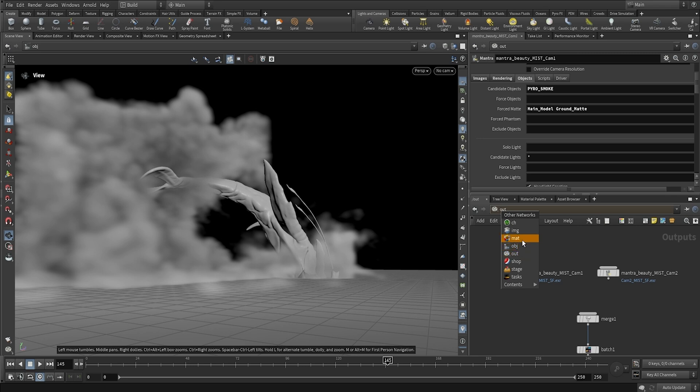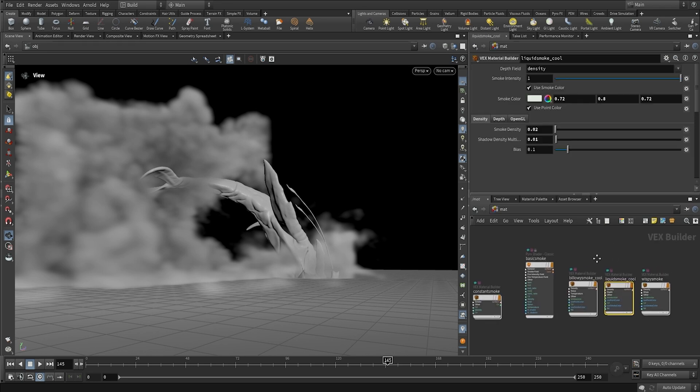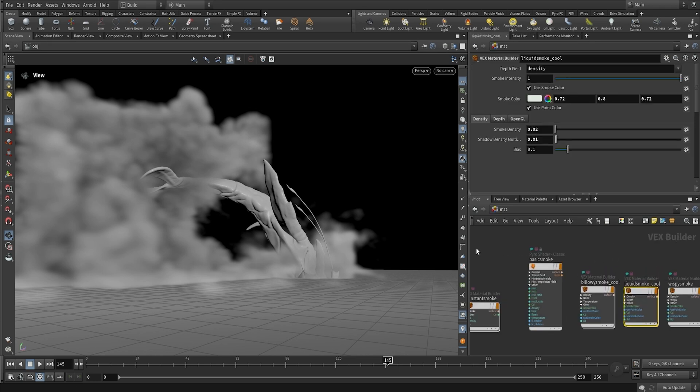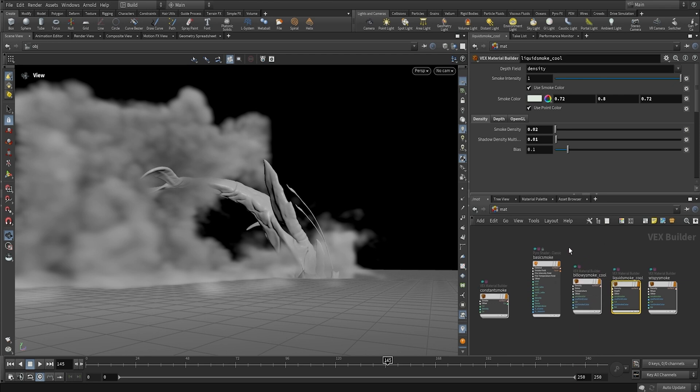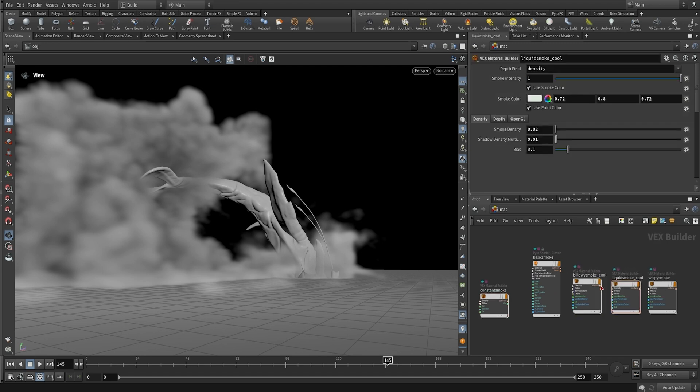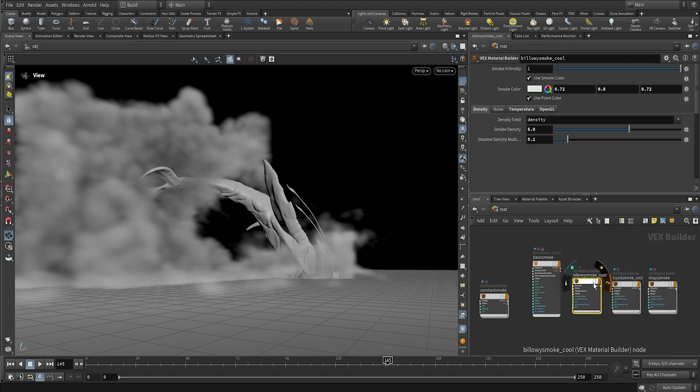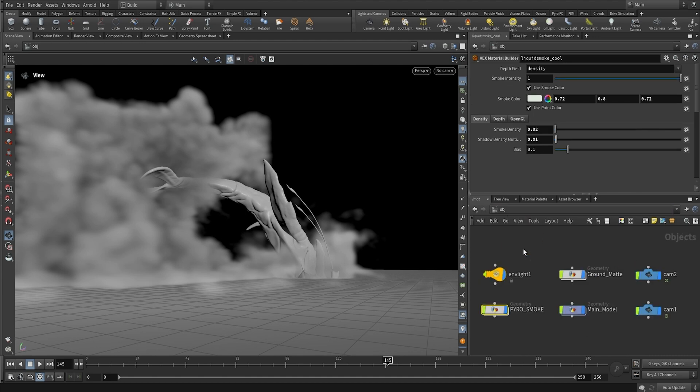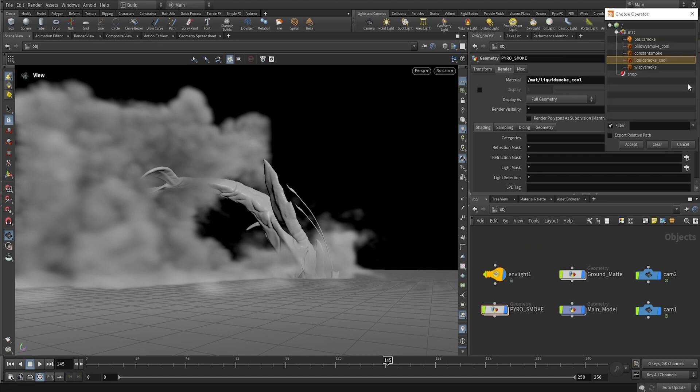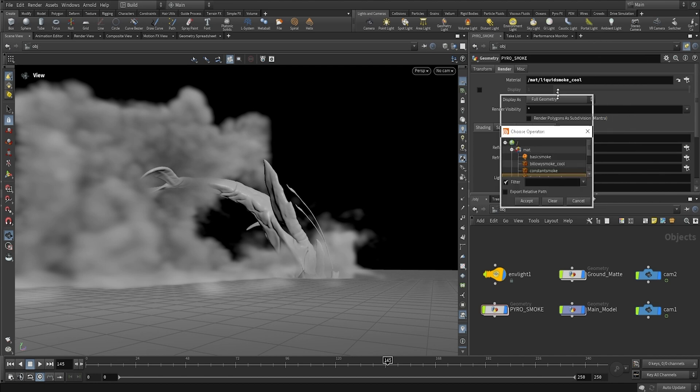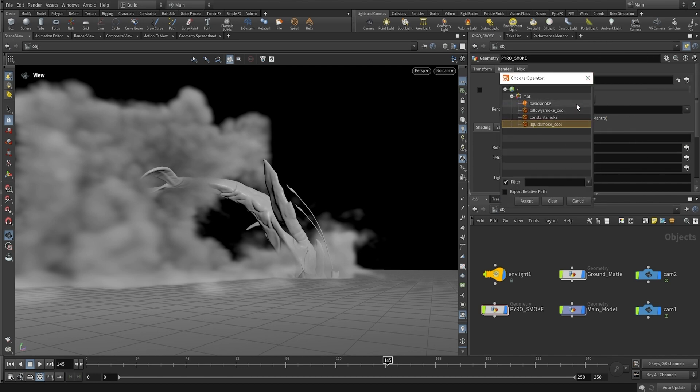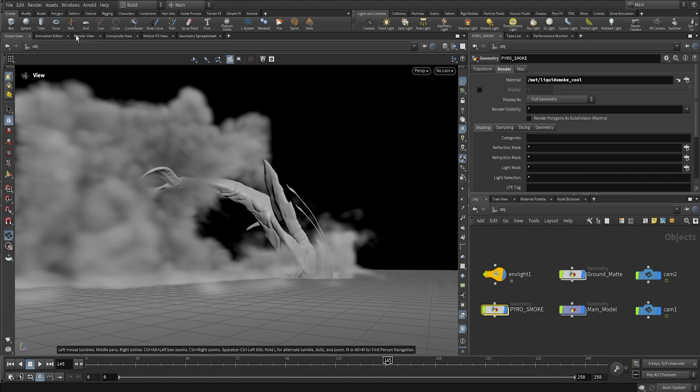So before hitting the rendering button, I'm just going to show you guys that I created some different shaders here, which are pretty much just the preset shaders that you have for smoke. But you can play around with these. I named some of them cool because I thought they were kind of cooler than the others. So the billowy smoke here is pretty cool. And the liquid smoke is also very cool, which is the one I'm using right now. You can see here that it's using the liquid smoke, but you could always just apply one of the other shaders here if you wanted to play with that. So without further ado, let's just go ahead and see how it looks when we render it out.